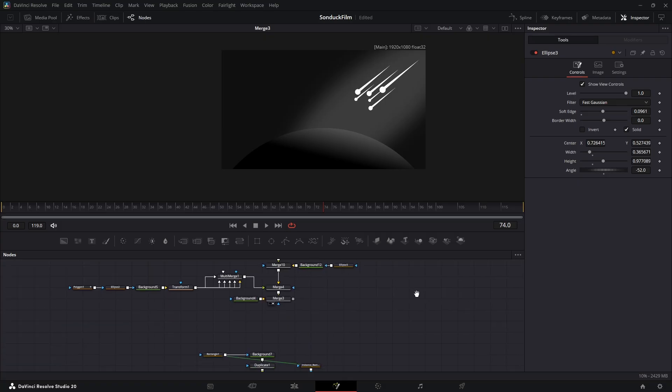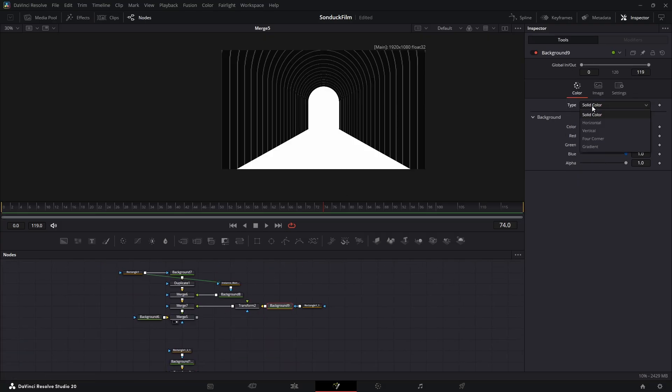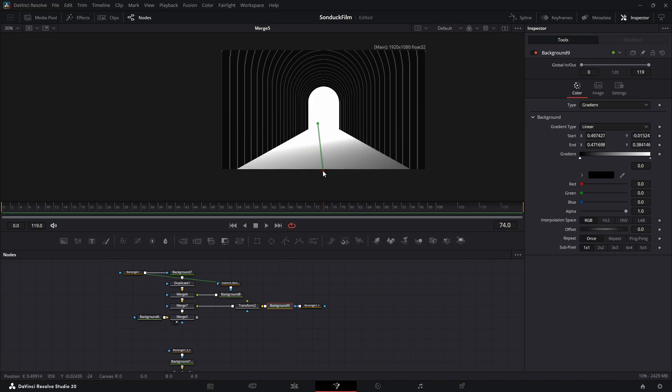For the archway, it's all about the floor. Change the floor's background node to a gradient to make it look like light is spilling out from the doorway.